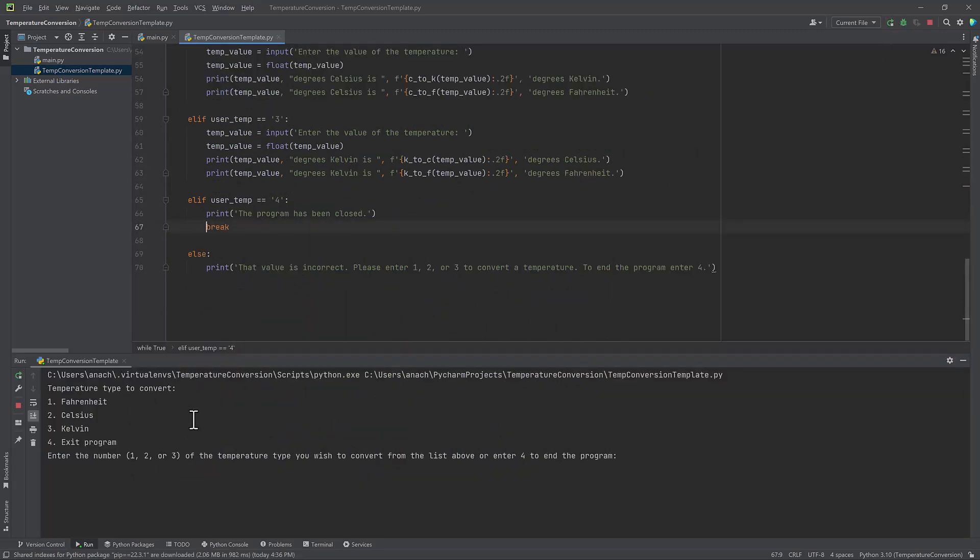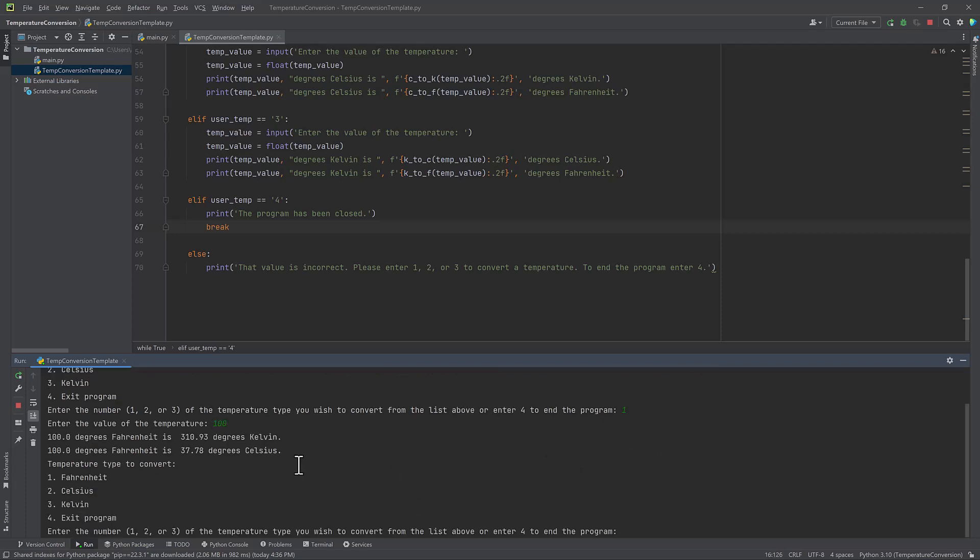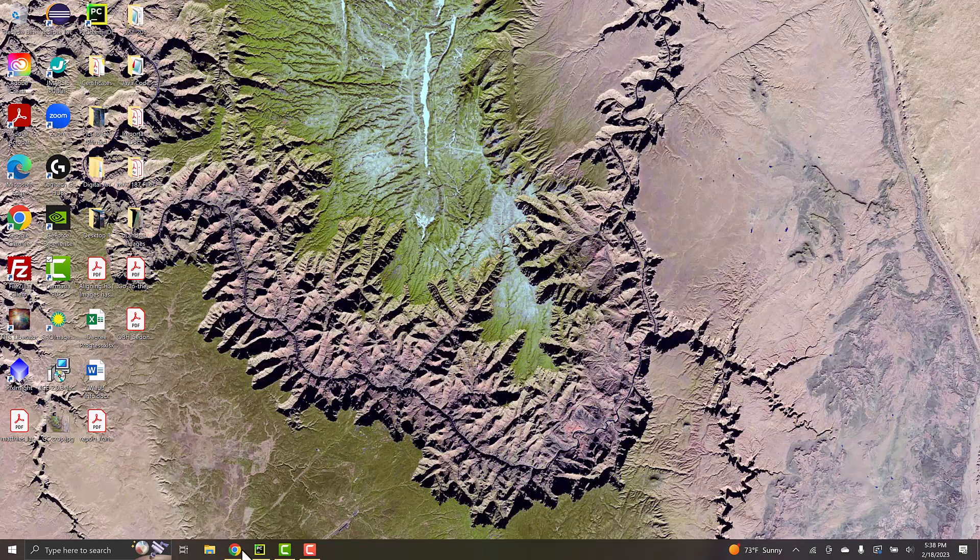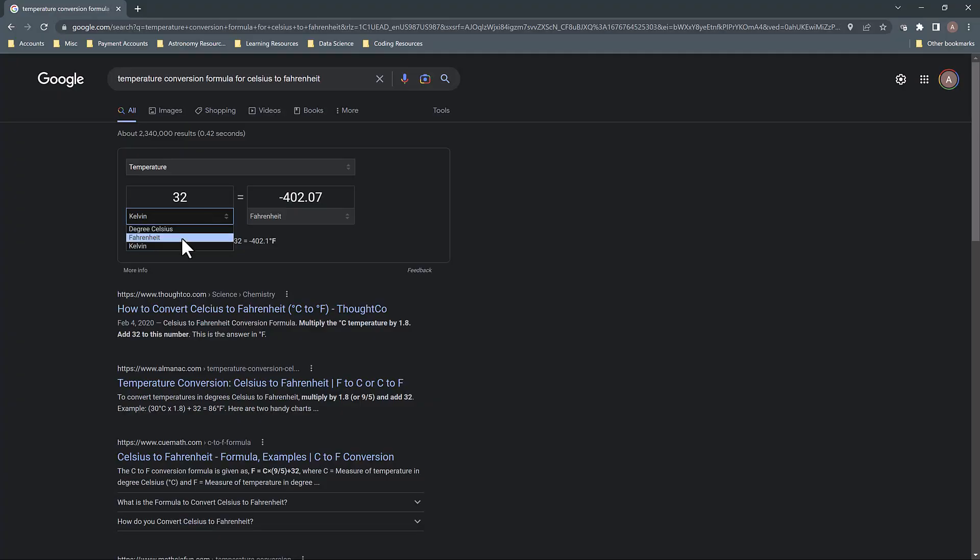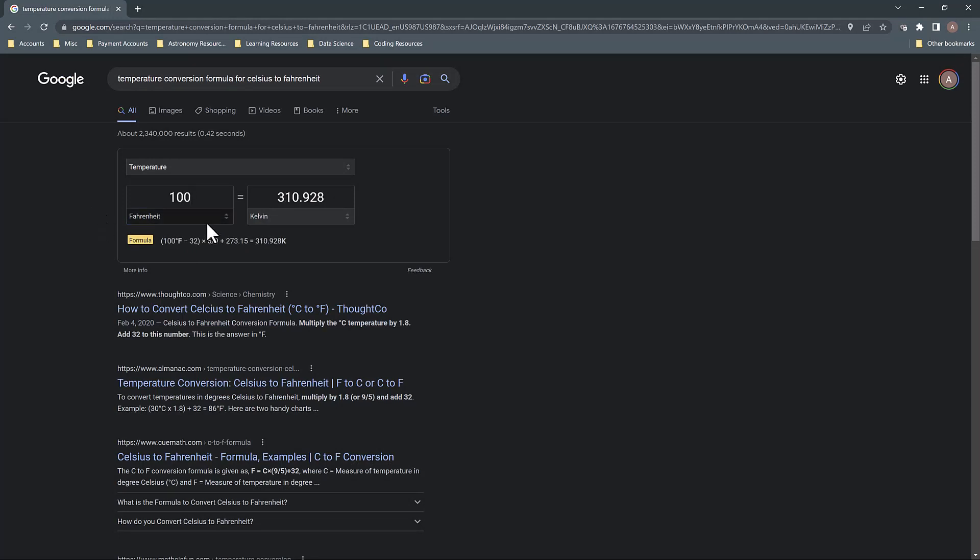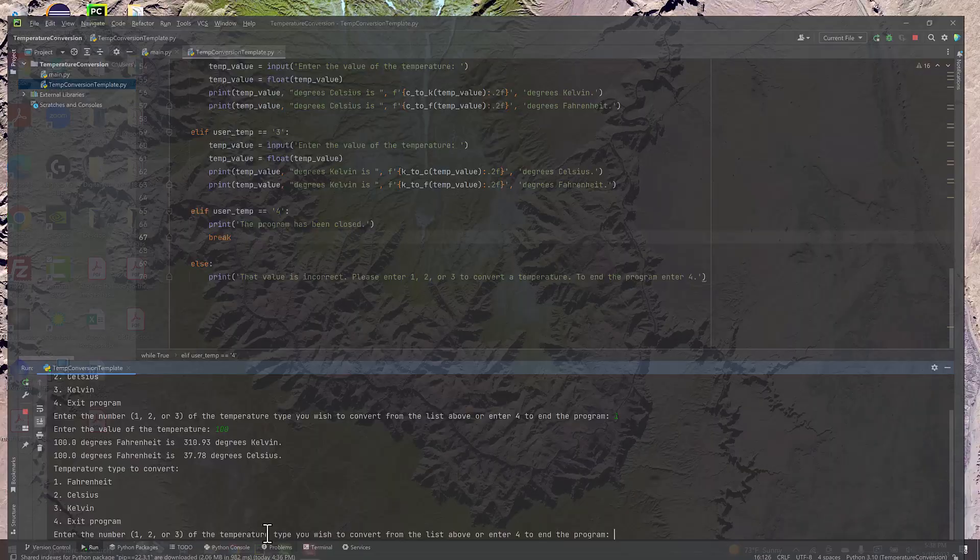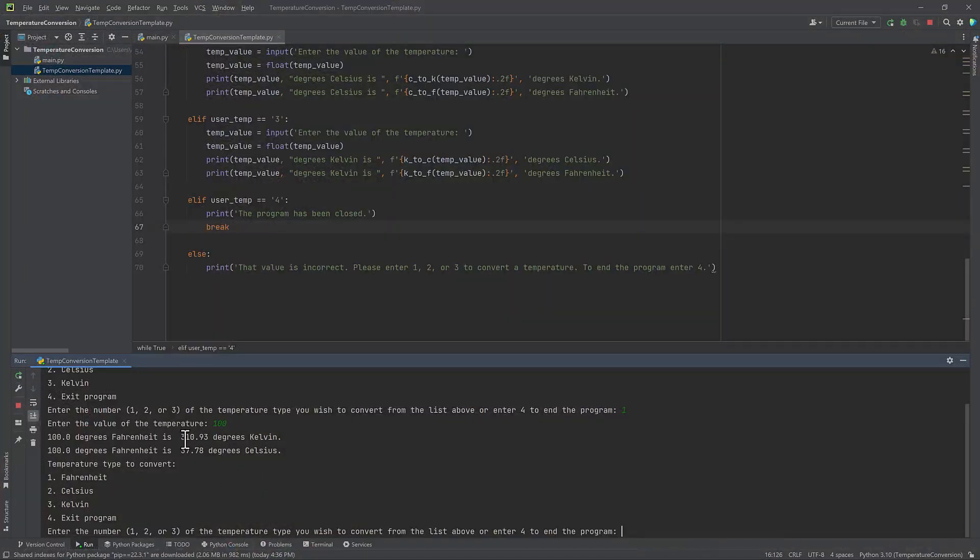So here I've got my output. It looks like it's all displaying correctly. So I'm going to say one, let's convert something in Fahrenheit. And let's say we're going to convert 100 degrees Fahrenheit. So here I've got my output, which looks correct. And it's going to again ask me to convert. And just to double check, I'm going to go to Google and see how much 100 degrees is. So 100 degrees is 310.928 in Kelvin. And my output is 310.93.